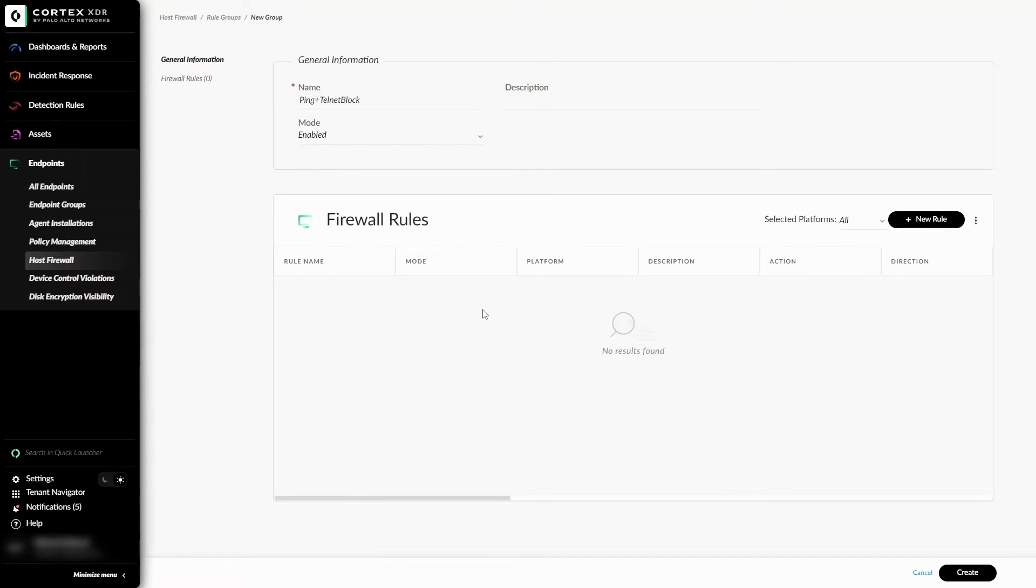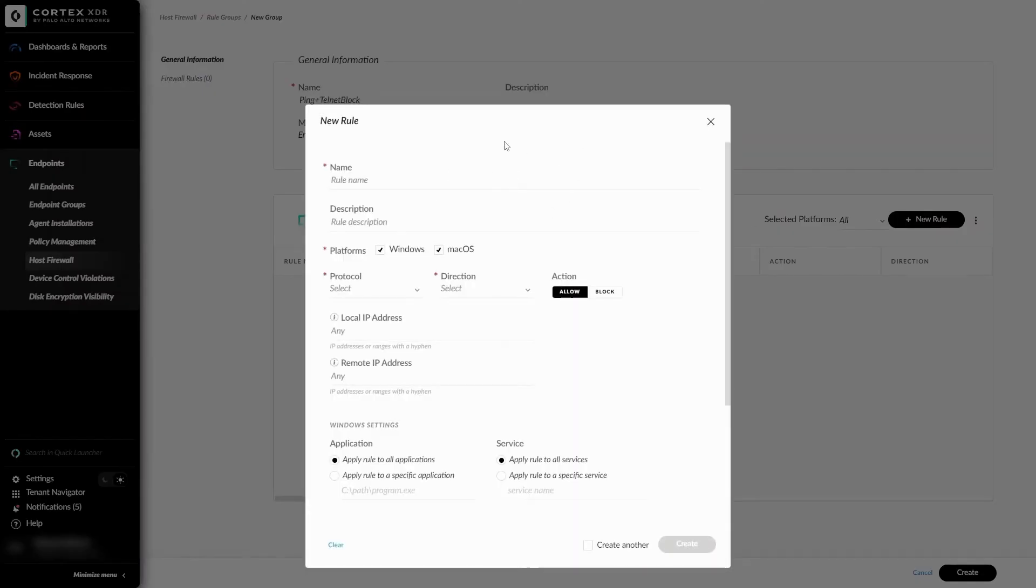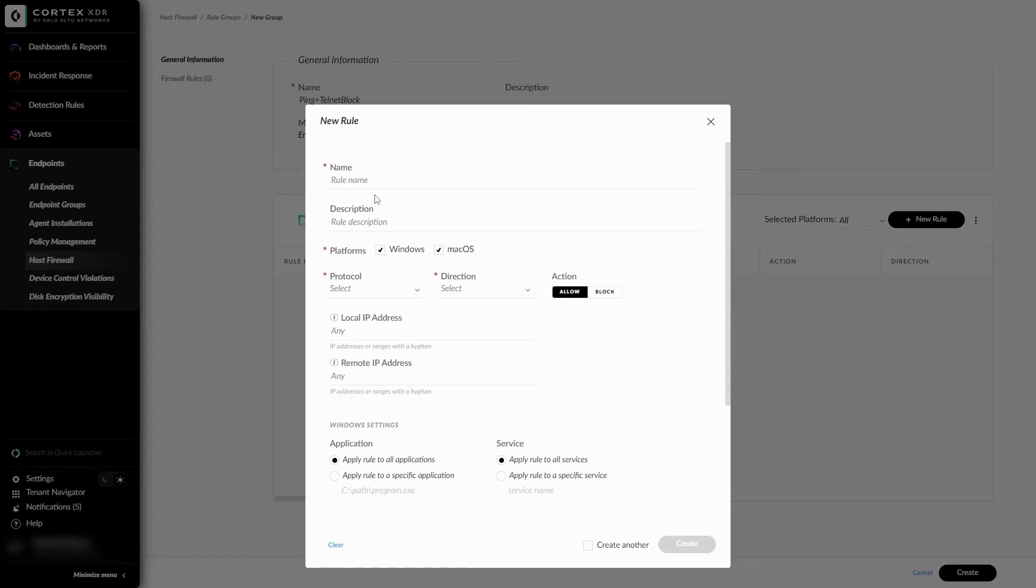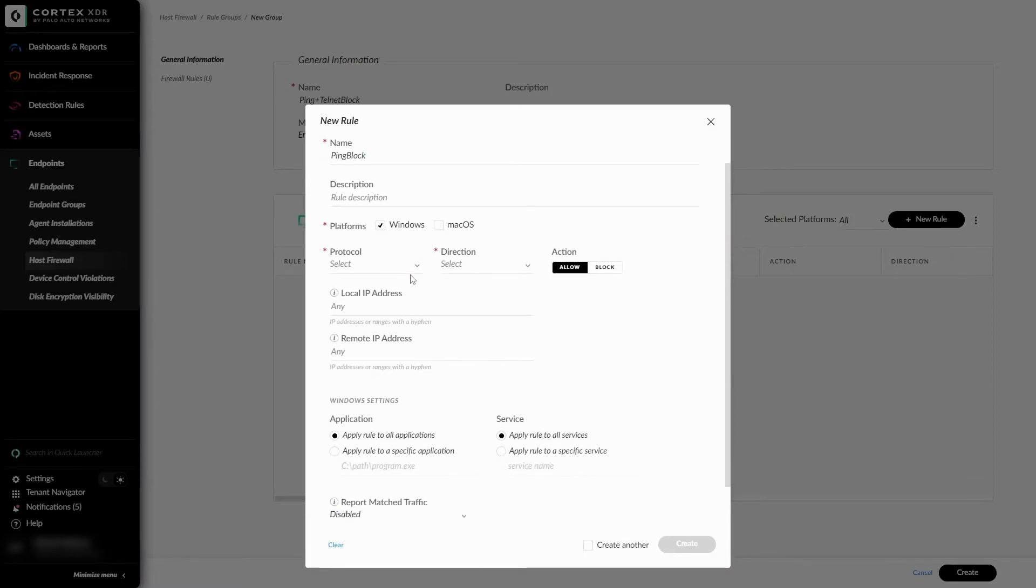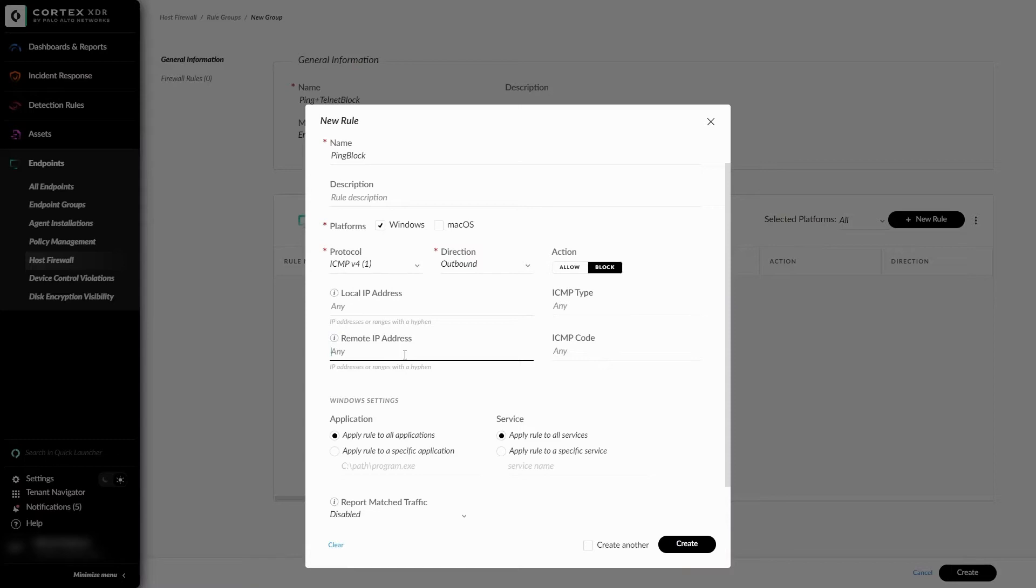Here I can add my firewall rules at the top right. Here we can set up all the logistics of our new allow or block. I'll first start with blocking the ping to the Google DNS server. I'll call the rule ping block. And this will be on my Windows virtual machine, so I can uncheck macOS. The protocol will be ICMP. The direction will be outbound connections, and I am looking to block that action. Since it's a remote DNS server I'm attempting to ping, I'll type the address in the remote section being 8.8.4.4.